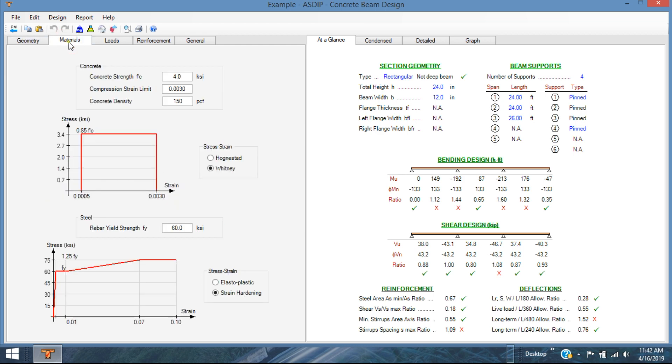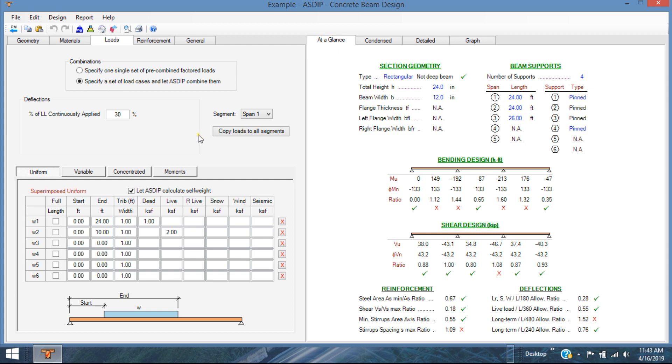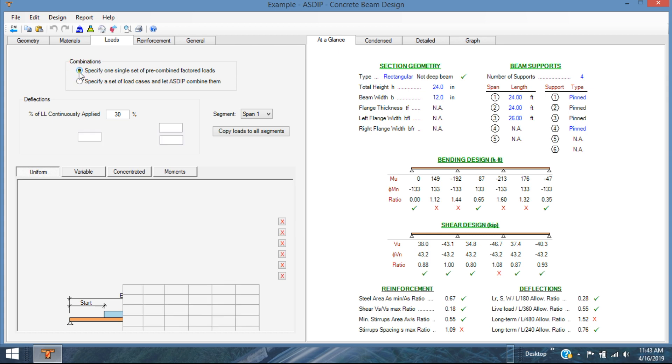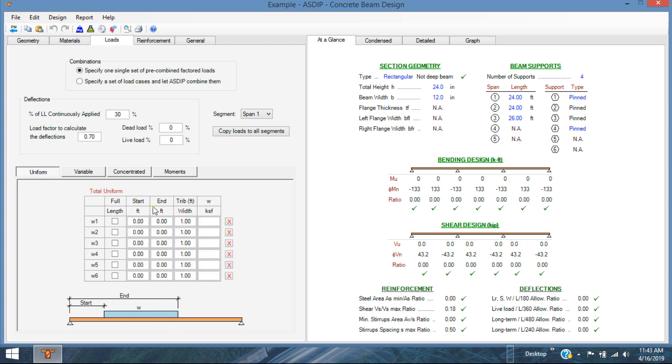In the materials, again, you can specify F'c for concrete, Fy for steel. And in the loads tab, you can specify either a number of load cases to be combined or just one set of pre-combined loads.